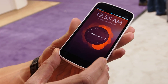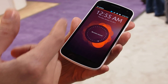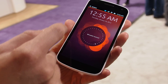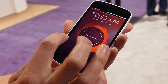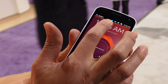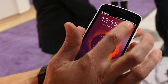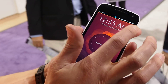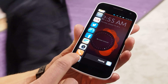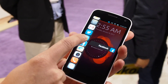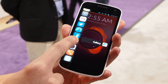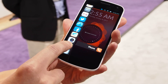We use every edge of the phone to give you access to its functions. For example, at the top you can see little status icons — that's where you access your system settings. On the left, you can find all your favorite applications, the ones you use most often.